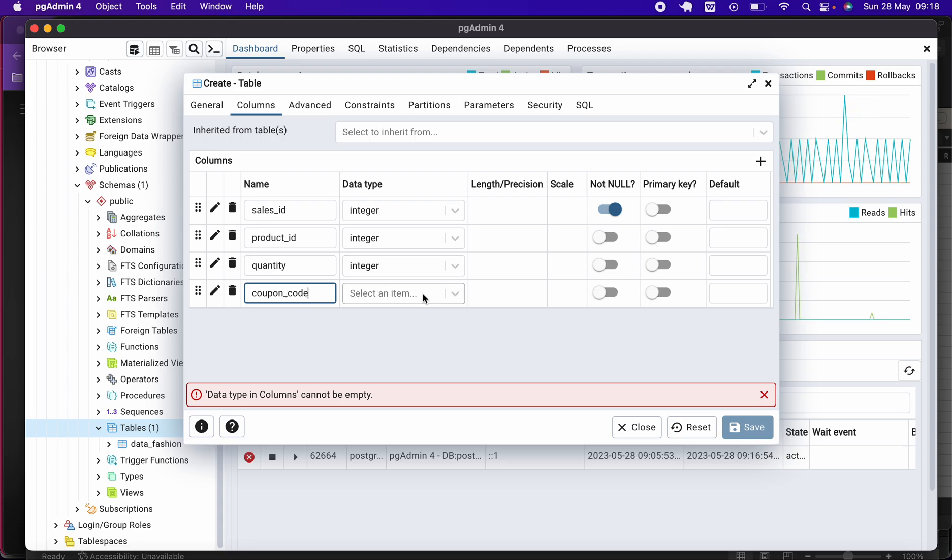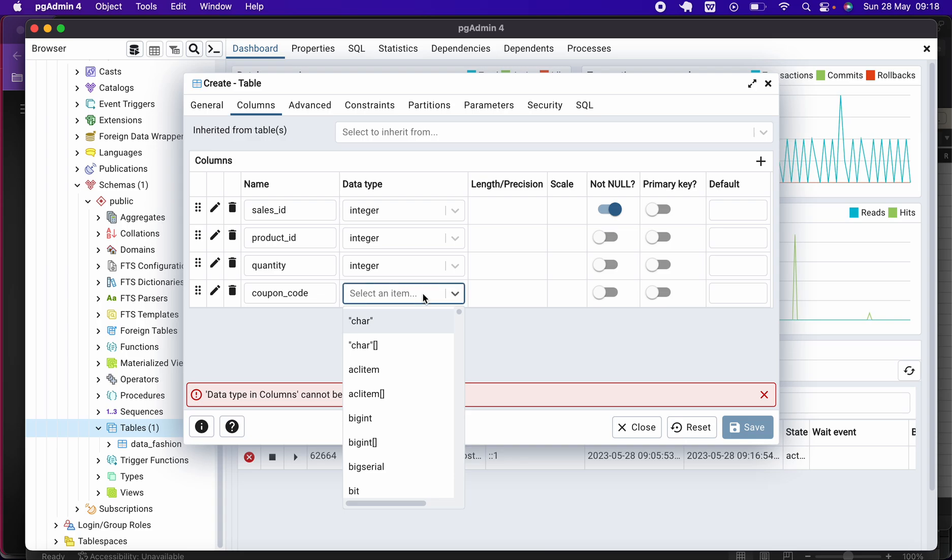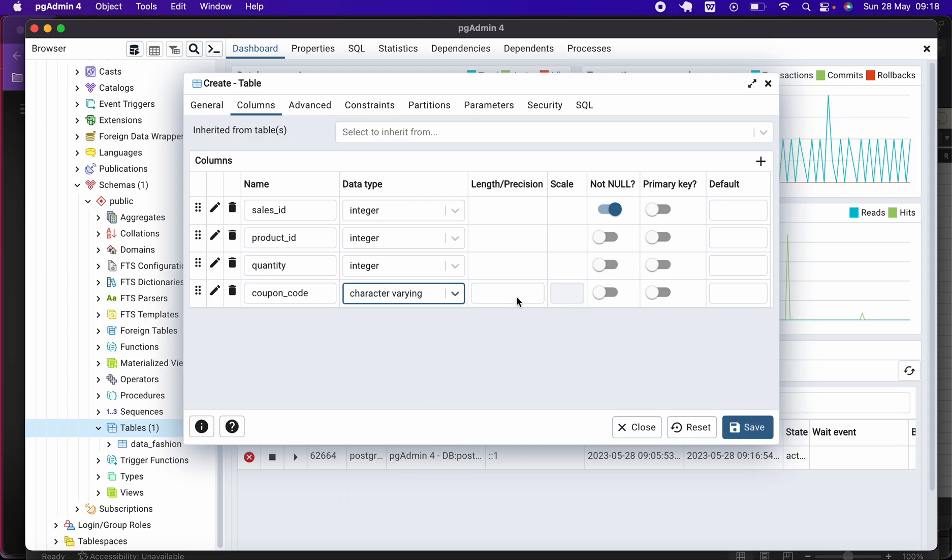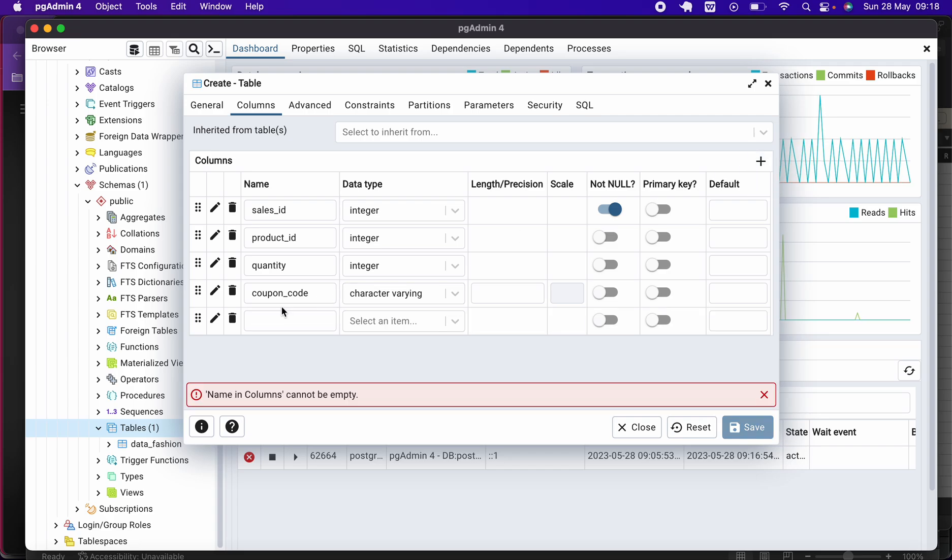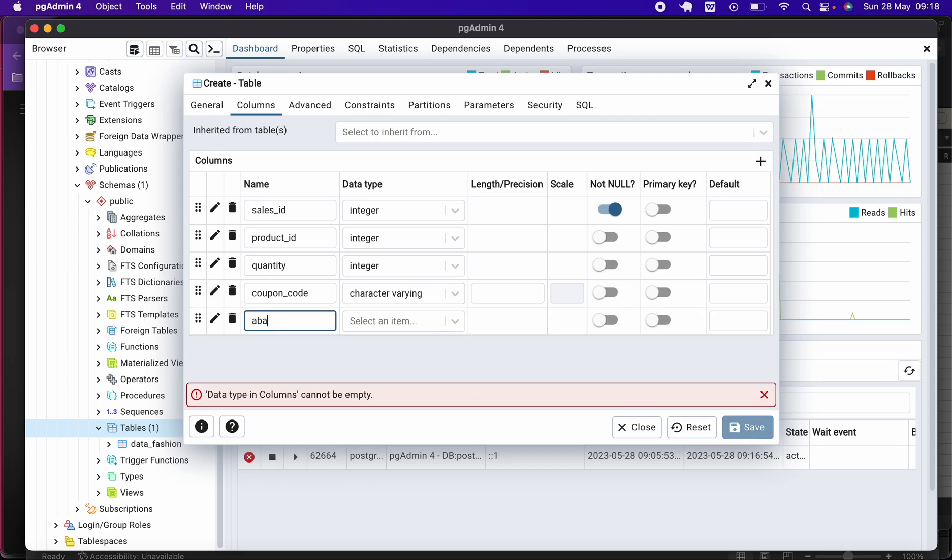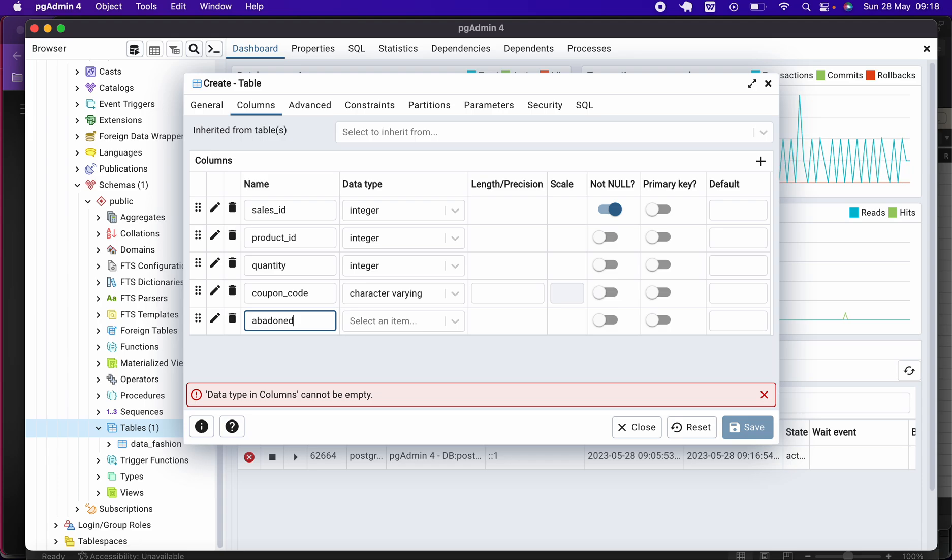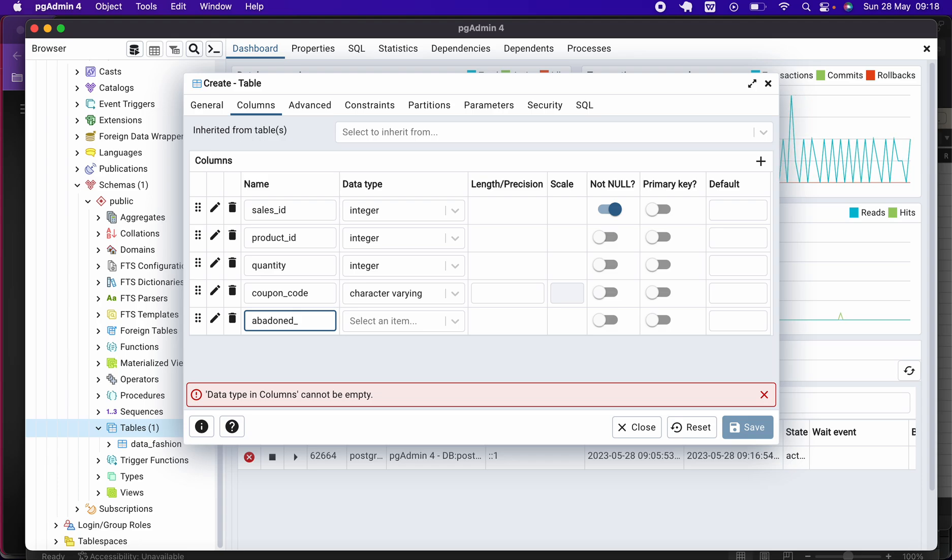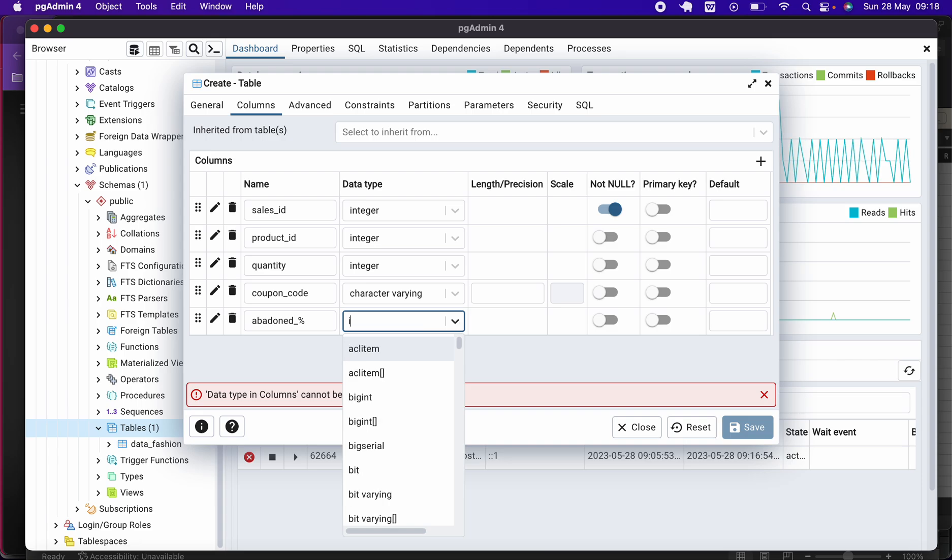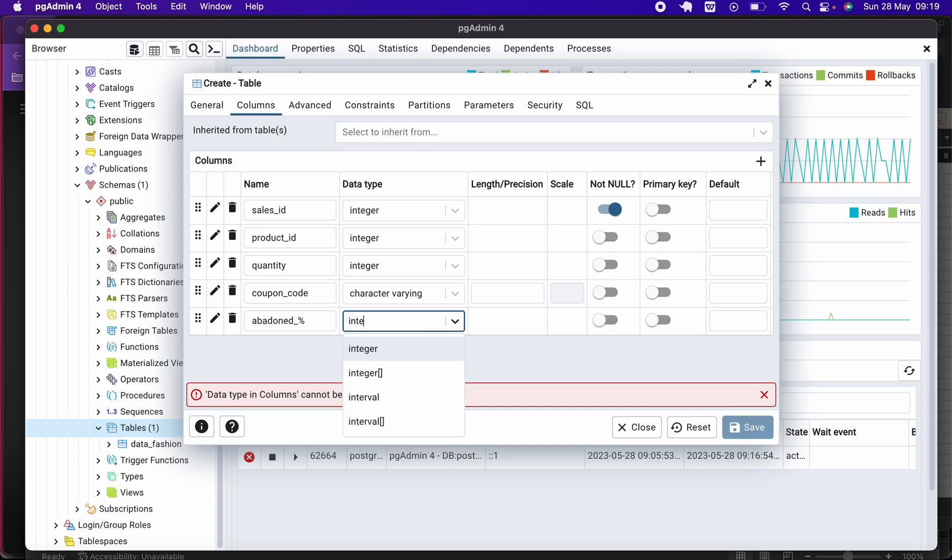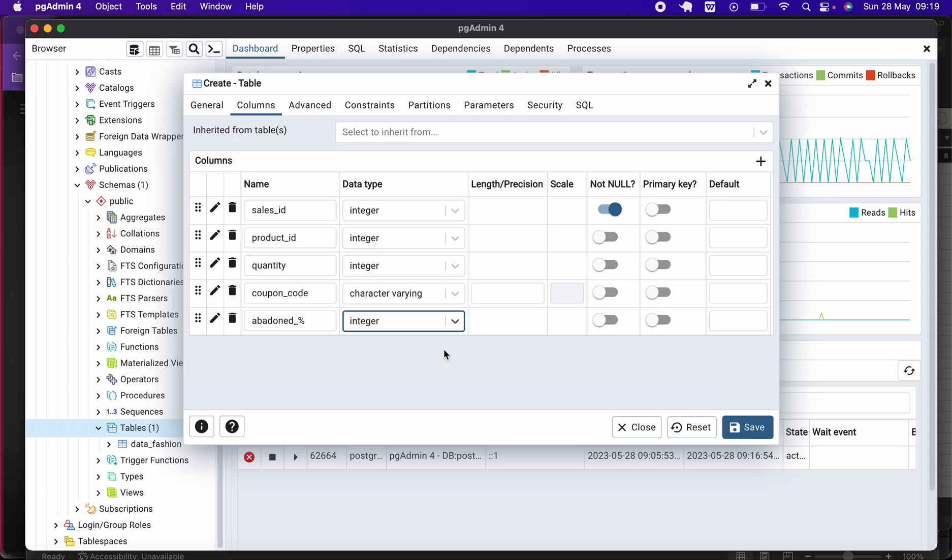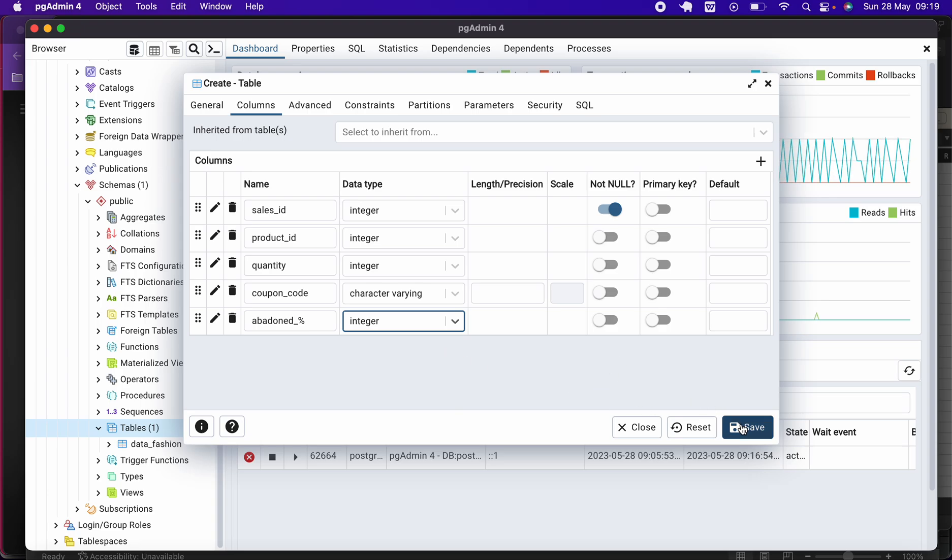The fourth one was coupon_code, and it was a varchar, a character varying. And the last one, which is also the fifth one, was abandoned, which was an integer.